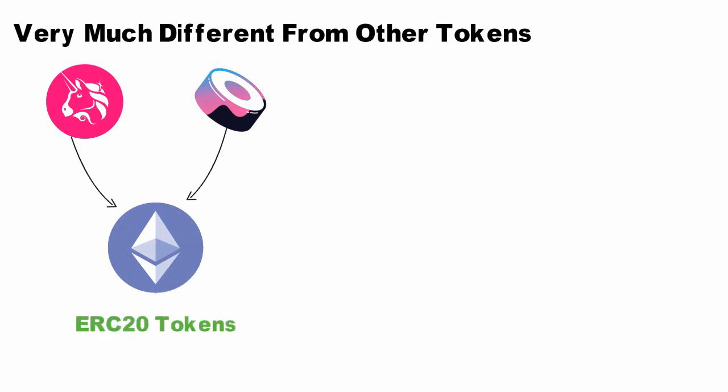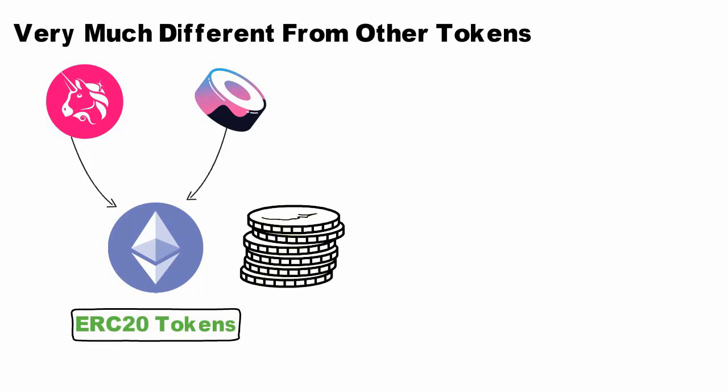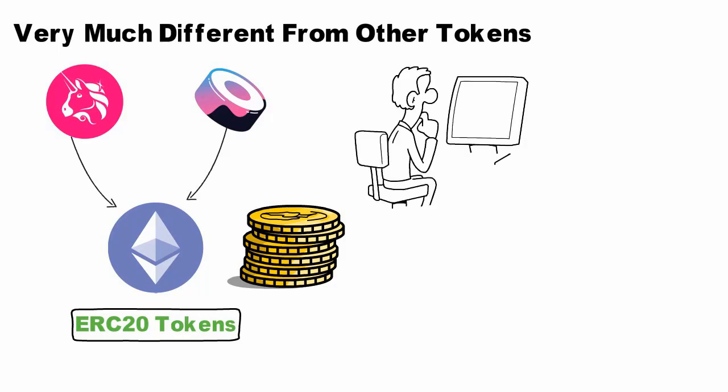Like any other ERC20 token, these LP tokens can be transferred, traded, and staked on other protocols. Just like any other token, holding LP tokens gives liquidity providers complete control over their locked liquidity.